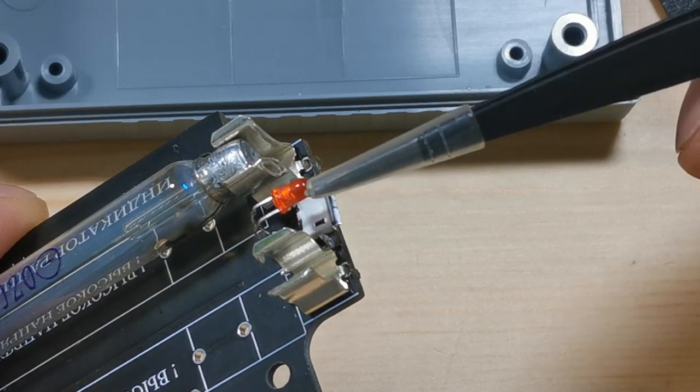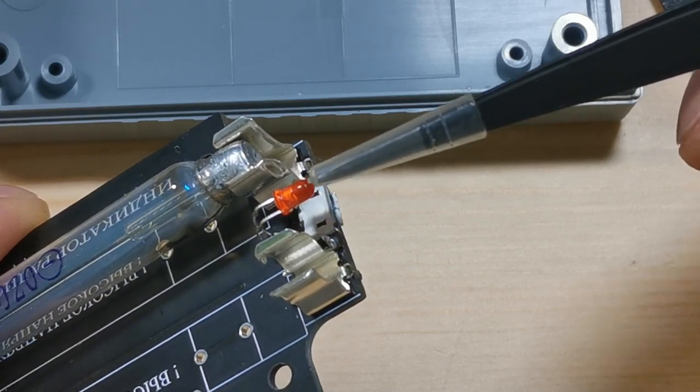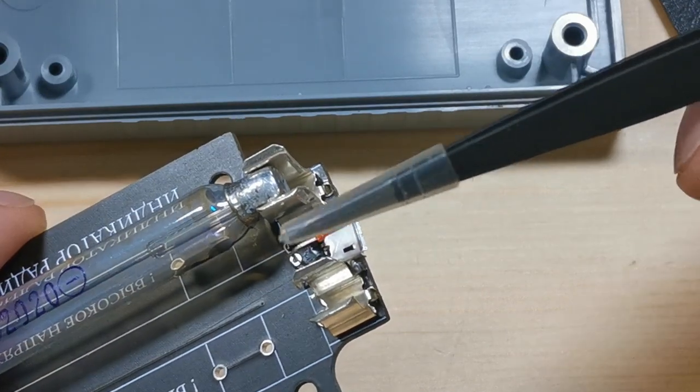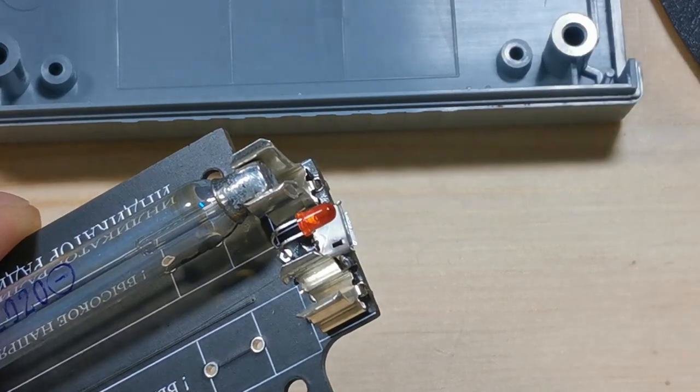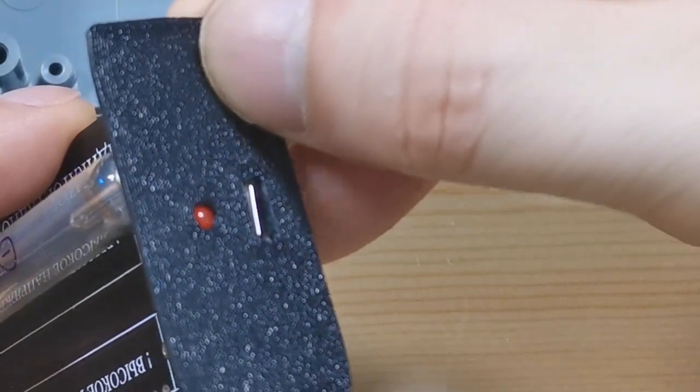Next thing is, when you're soldering the LED, make sure that you leave enough of the legs, because it needs to go up and then bend, in order for it to stick out of the box.